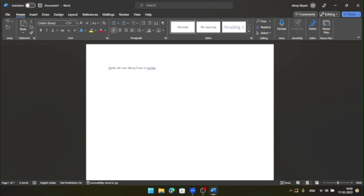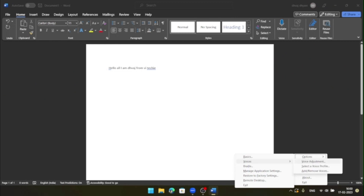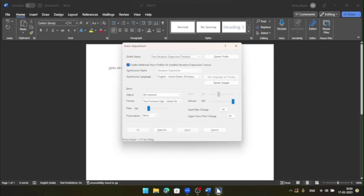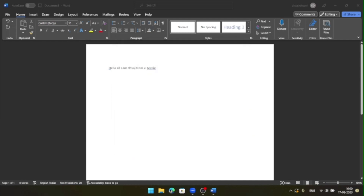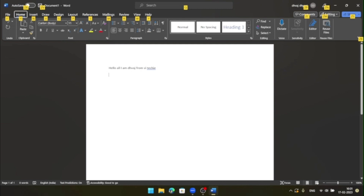But when I type something I'm saying — now I will go back. JAWS Context Menu. Basics — Context Menu Synthesize — Speak sample. Voice adjust combo box. Tutor and Message — voice person combo box. Samantha, Hi, United States. Voice apply. OK. Save, apply. Cancel, save OK. And see — look, I'm going to Word. Home Tab 2 of 11. Alt followed by H. Now I'm saying Samantha.